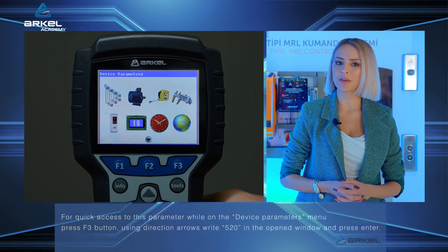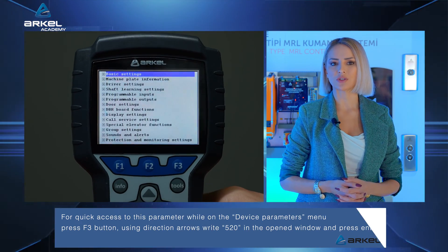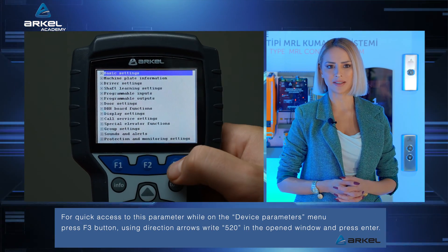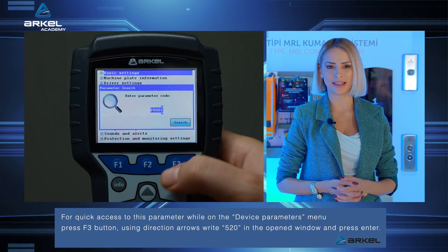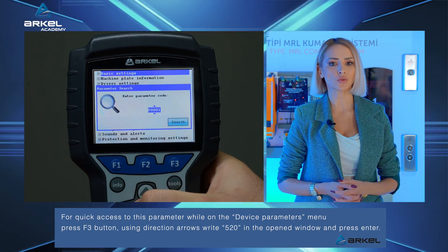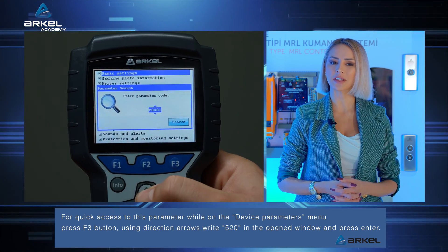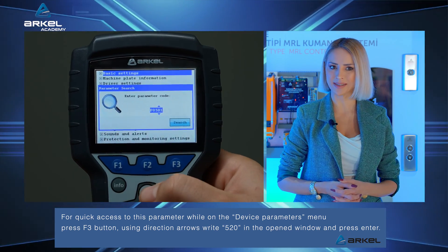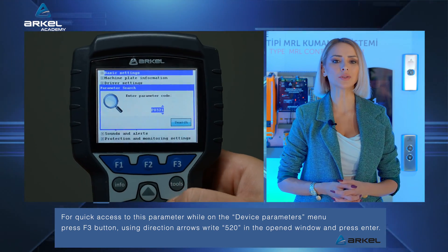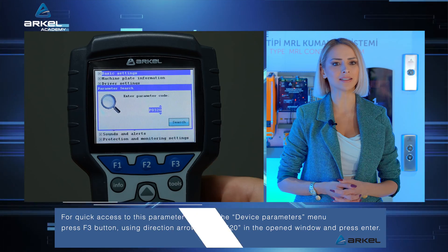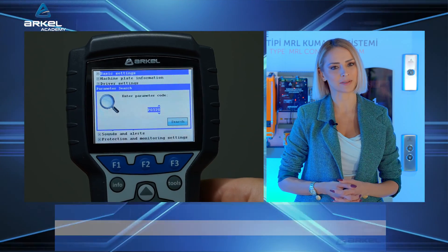For quick access to this parameter while on the device parameters menu, press the F3 button. Using the direction arrows, write 520 in the opened window and press Enter.